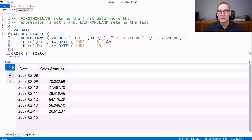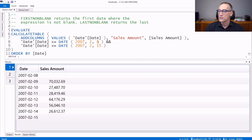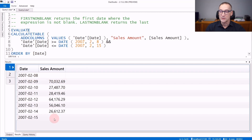Let's see them with some examples. First of all, we need to inspect the dataset to understand the results. I run a query that retrieves the date and the sales amount for a range of dates starting from the 8th of February 2007 up to the 15th of February 2007. You can see that on the 8th of February there are no sales, and on the 15th of February again there are no sales. Sales start on the 9th of February and end on the 14th of February.